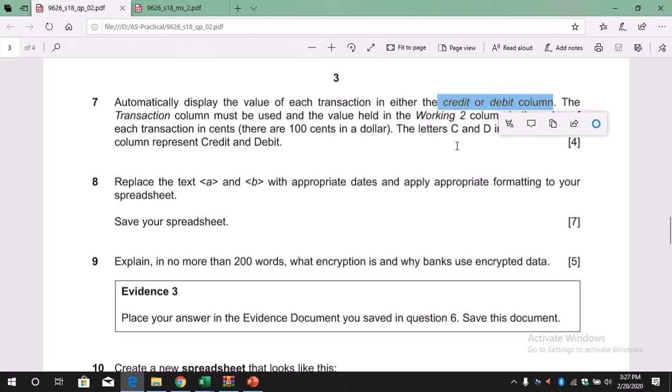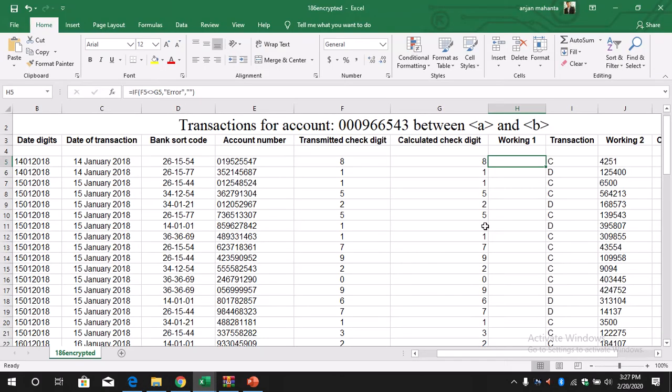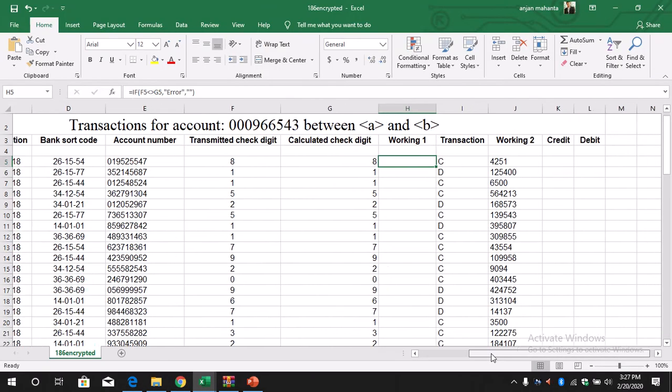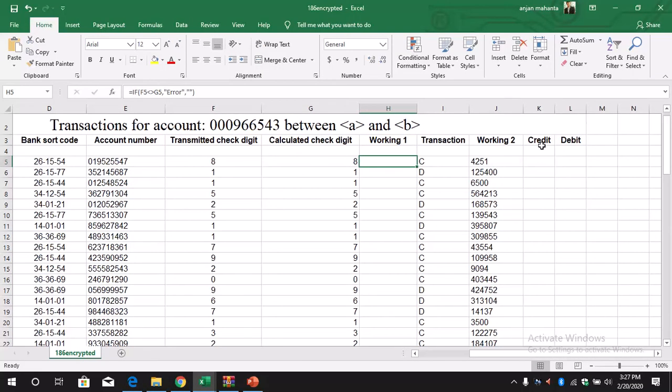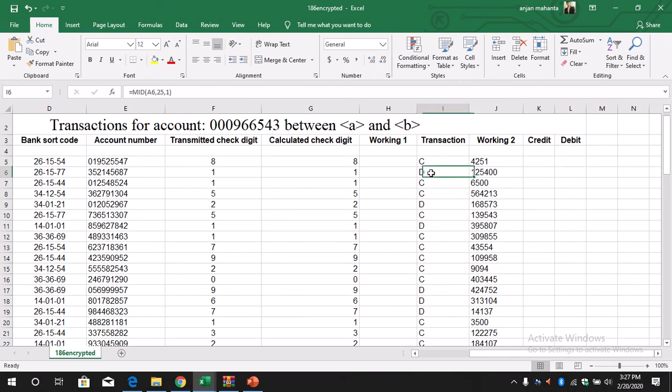If it is debit, it will be displayed in the debit column. So now there is nothing in the credit and the debit. Now we can see that there is a C means credit, so whatever calculation is there it has to be displayed in the credit, and if the transaction is D then it will be displayed in the debit column.